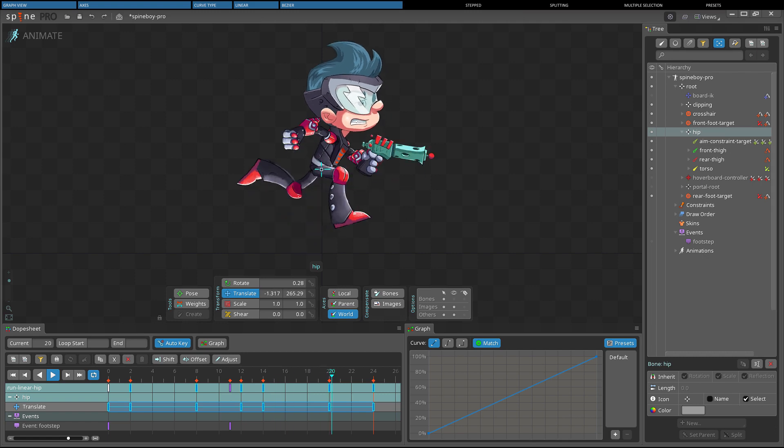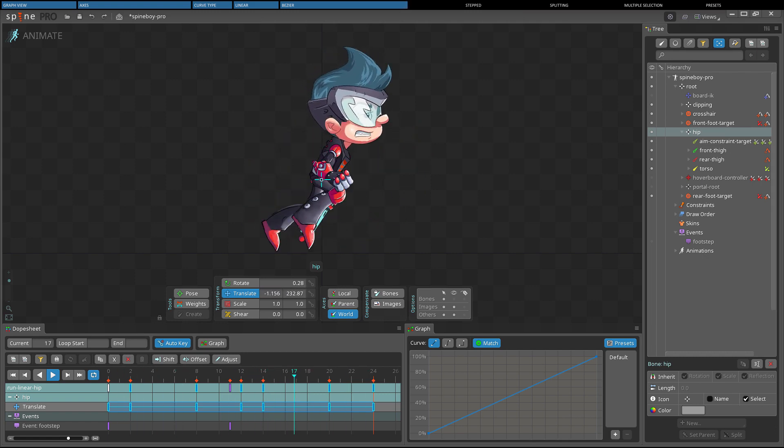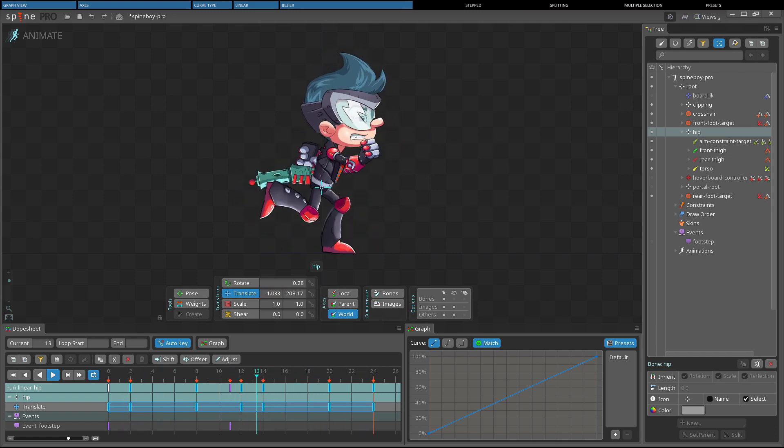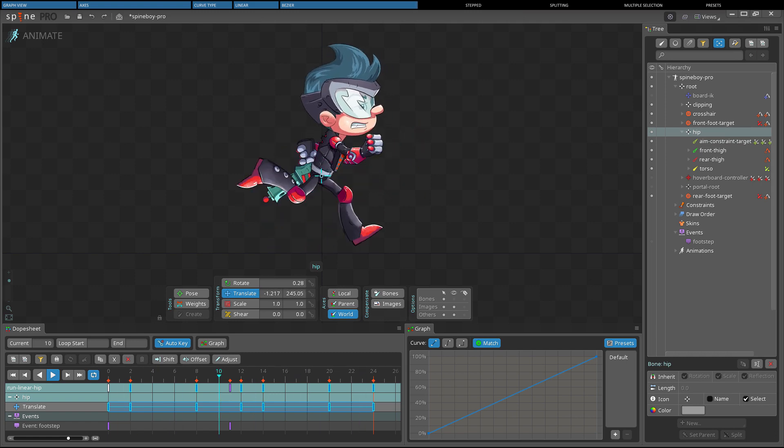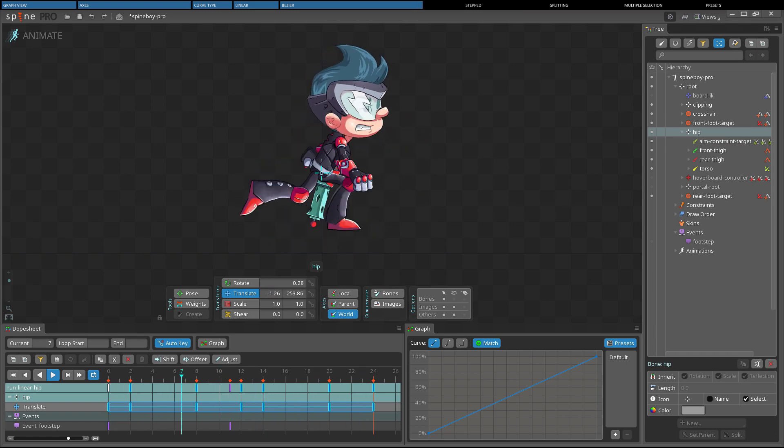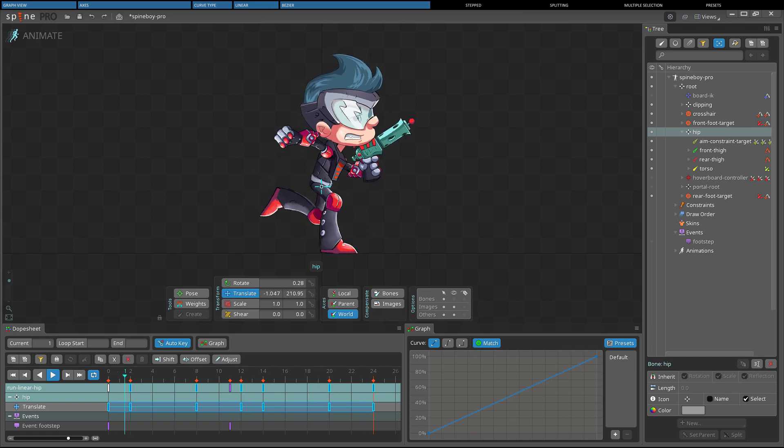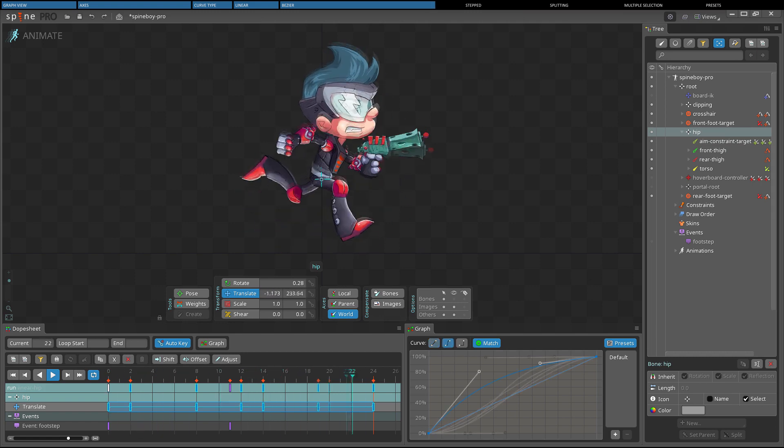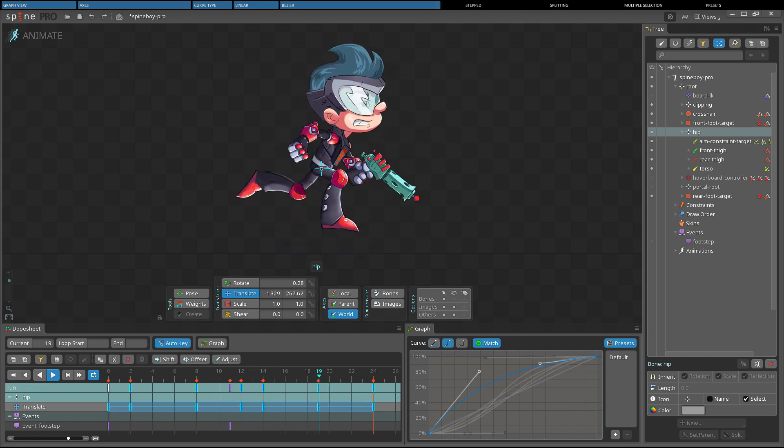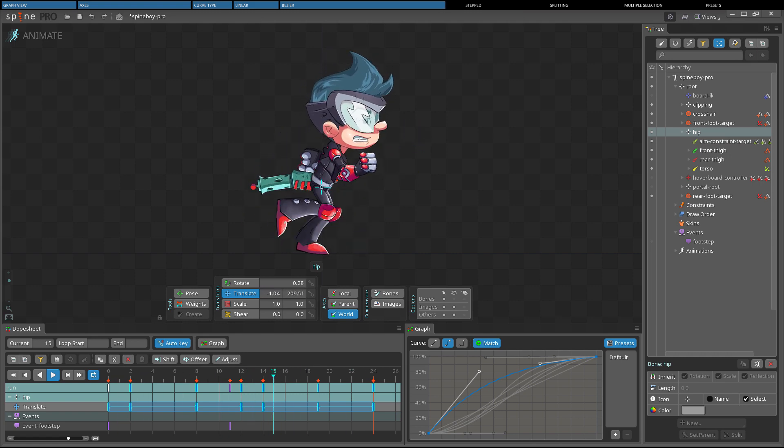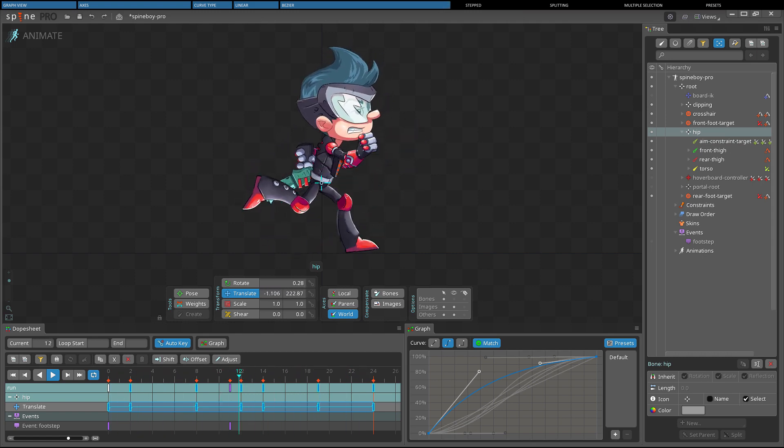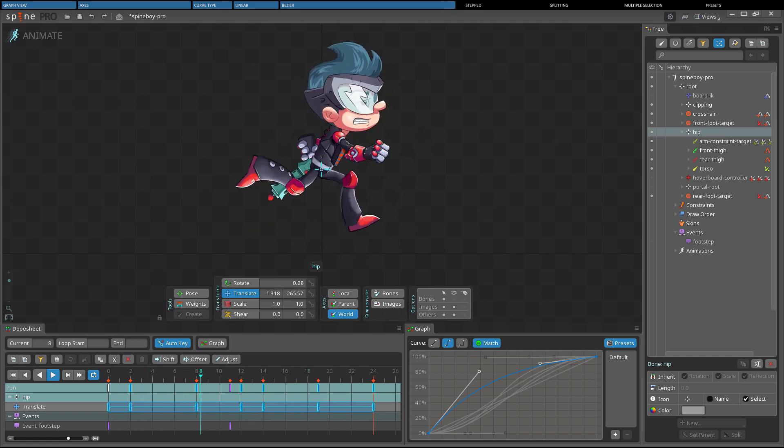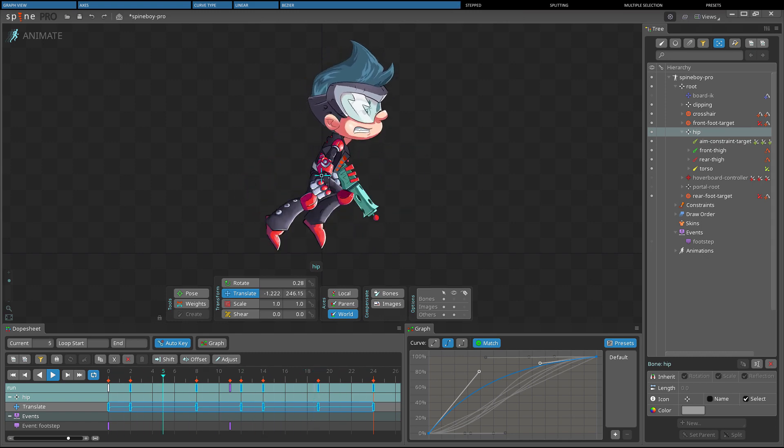Bezier curves are useful when you want to create non-linear motion without creating additional linear keys. Here we have Spineboy running with linear keys set on his hip, which makes the up and down motion on his body appear stiff. With Bezier curves, we get a more natural motion. As the body moves up, it slows down when nearing the apex, and then picks up speed while moving down again.